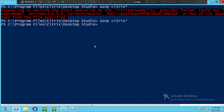Once it gets activated, you can now run Citrix related commands to check the status of a service, a virtual machine, a virtual desktop, or whatever it is. The asnp citrix* command takes you to the Citrix cmdlets so you can run all Citrix related commands.